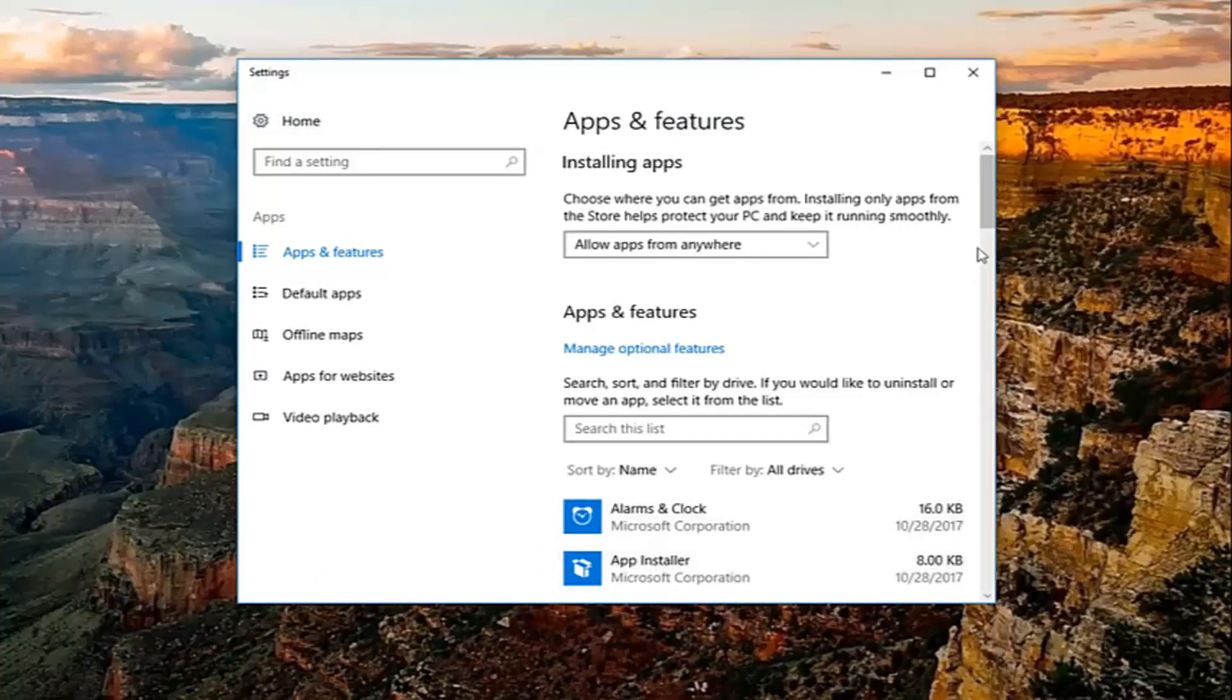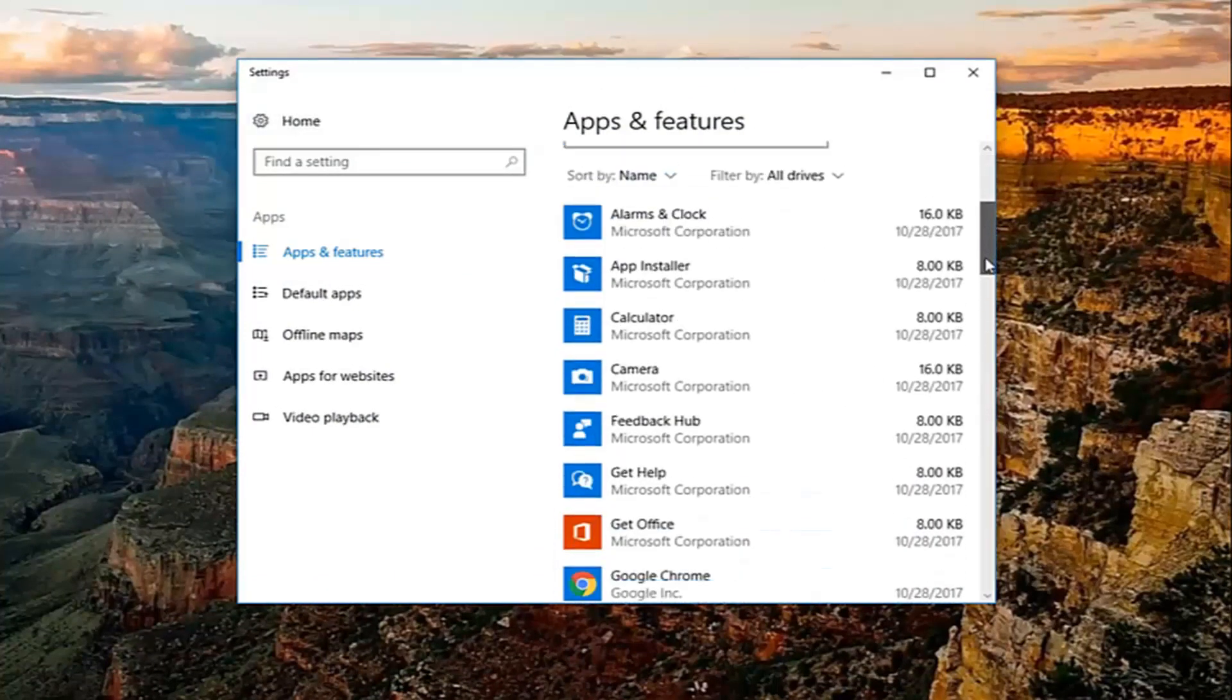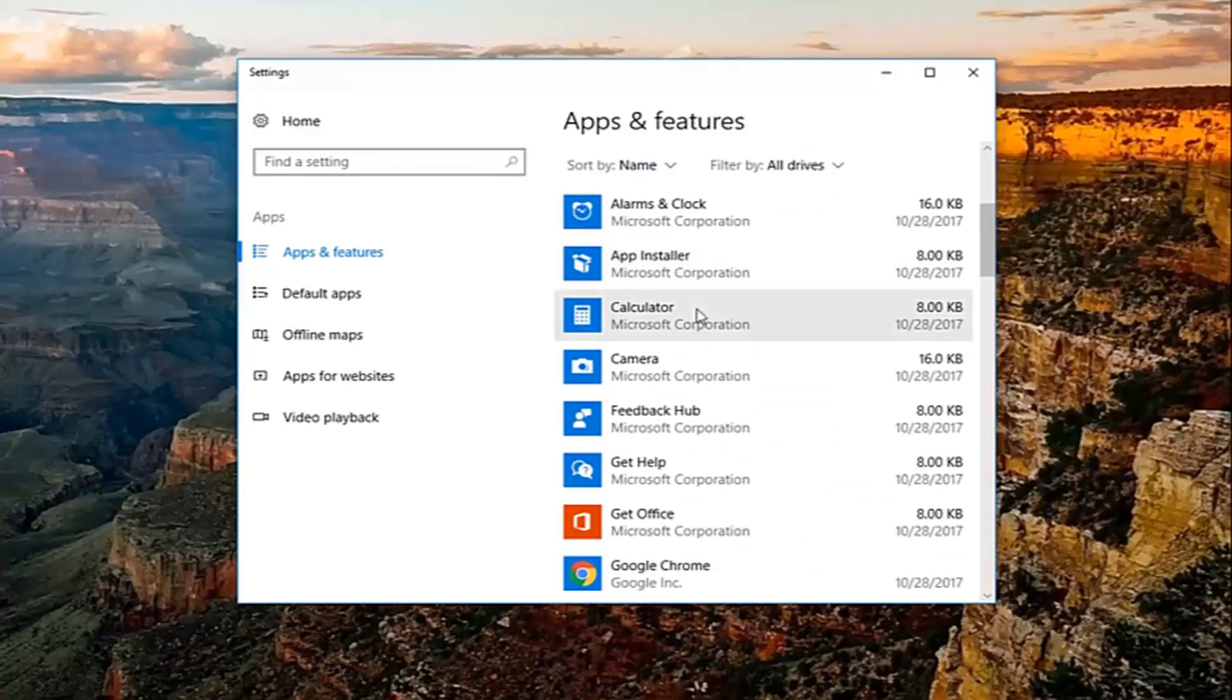Now, over here on the right, you'll see a list of programs that are installed on your computer. If you're unfamiliar with them or you no longer have a need or use for them, I'd recommend uninstalling them.